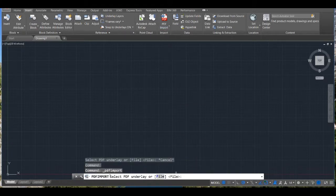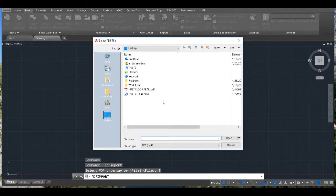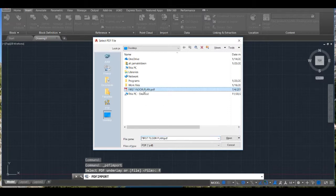In the command bar, press F to choose the File option. Choose the PDF file you want to convert.